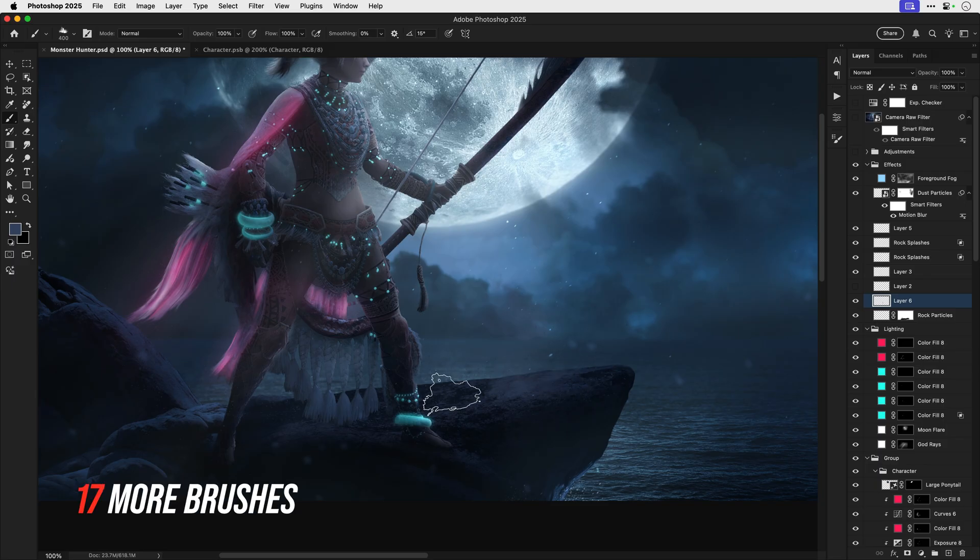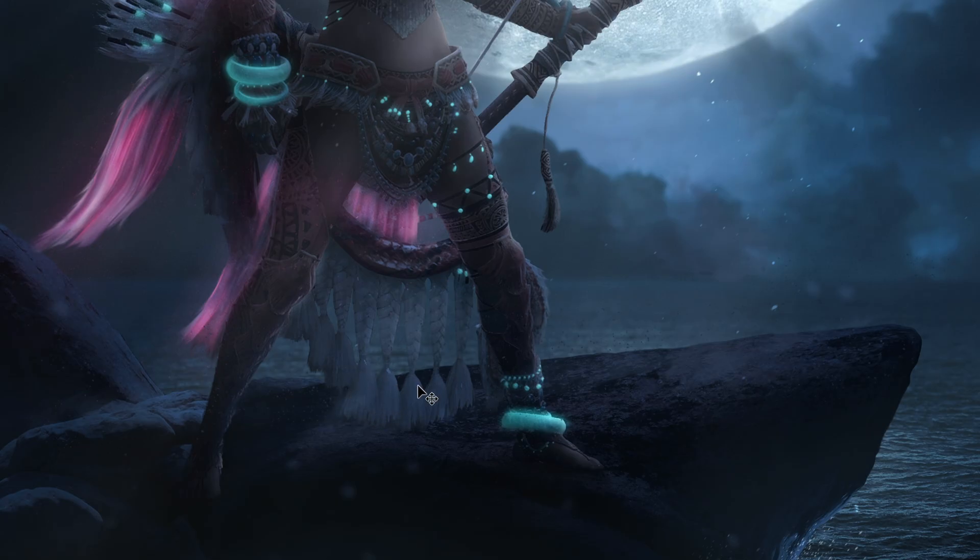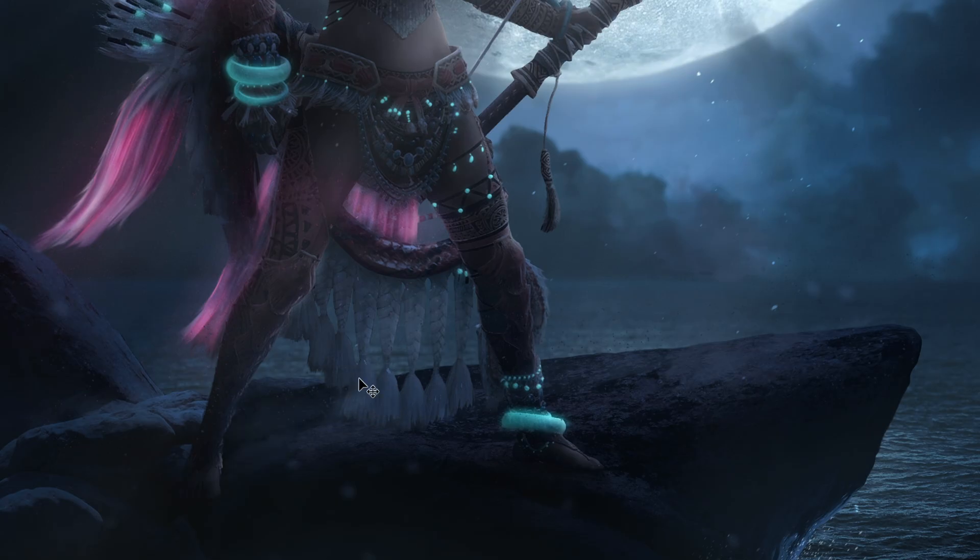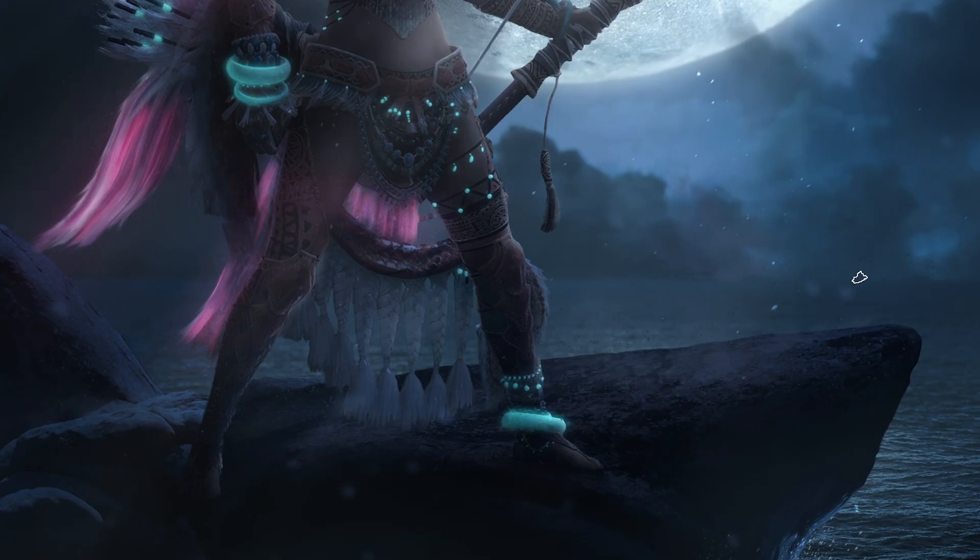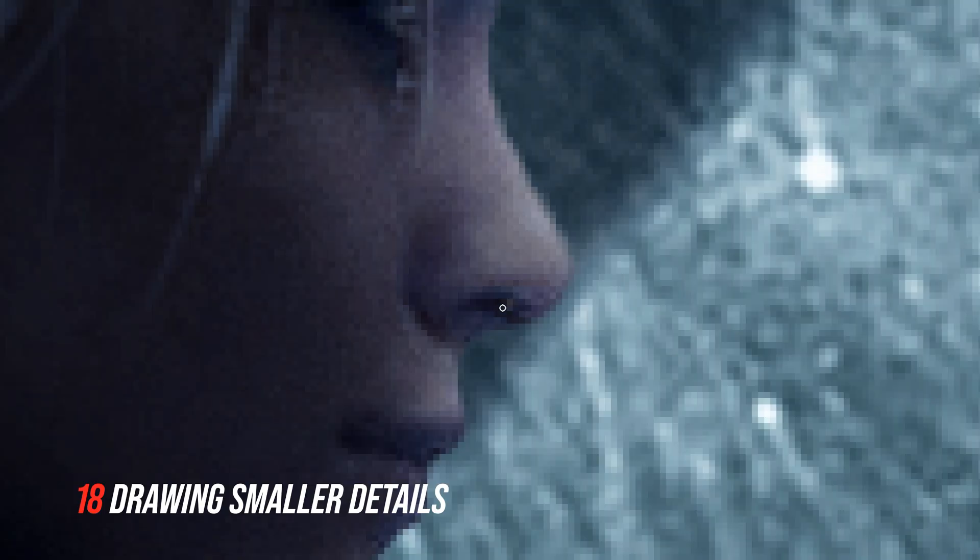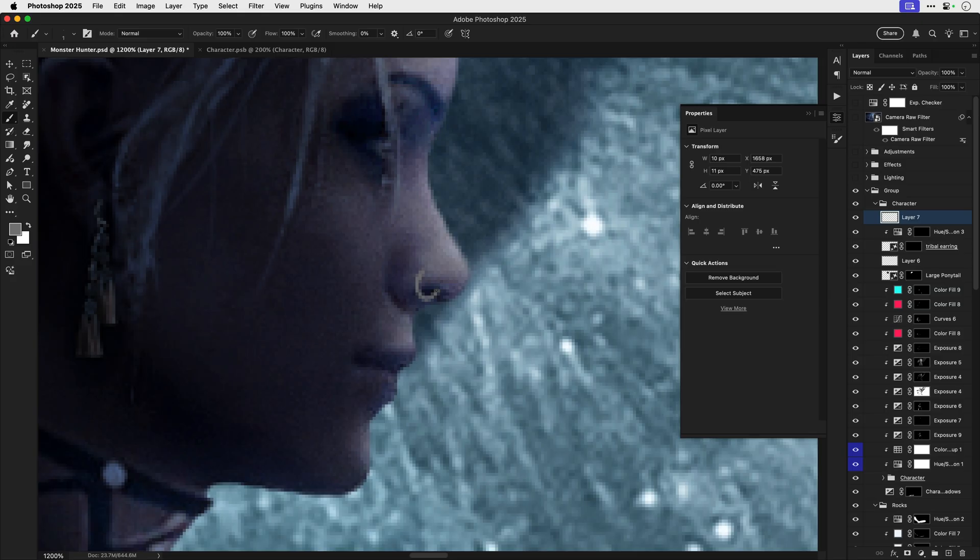Now here you can see me using a cloud brush to actually add some small dust particles around the rock and if you're into doing this kind of work brushes really are a secret weapon and I get most of mine from Envato. Now rather than compositing a nose ring I'm just going to draw one and this can be faster and easier for some of the smaller details.